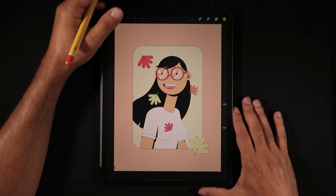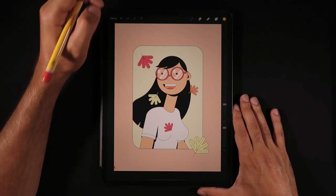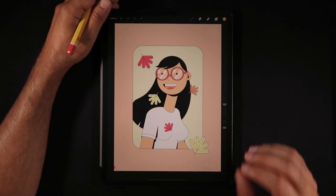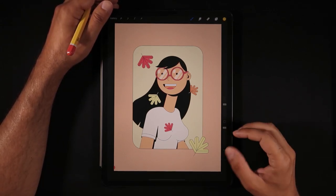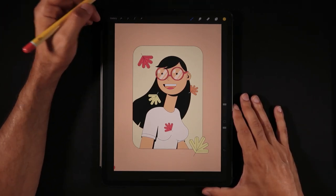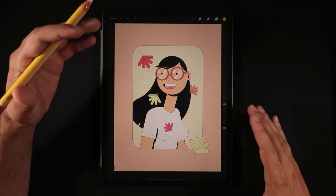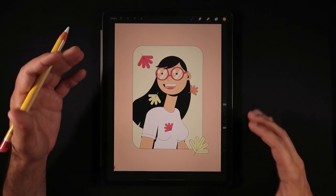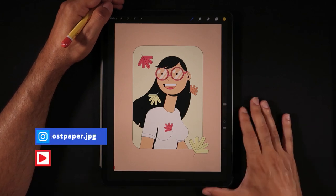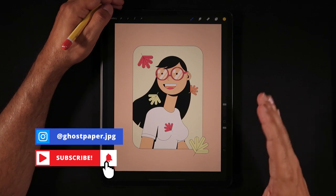Hello everyone, welcome back to Ghost Paper. My name is Leo and I'm the creator behind this channel. Welcome back to another mini tutorial session video. In this one we're going to talk about the freehand selection tool and the power that it actually has. If you want to learn more about digital illustration using the iPad and tools such as Procreate, make sure to hit the subscribe button and the bell notification icon so you don't miss anything.